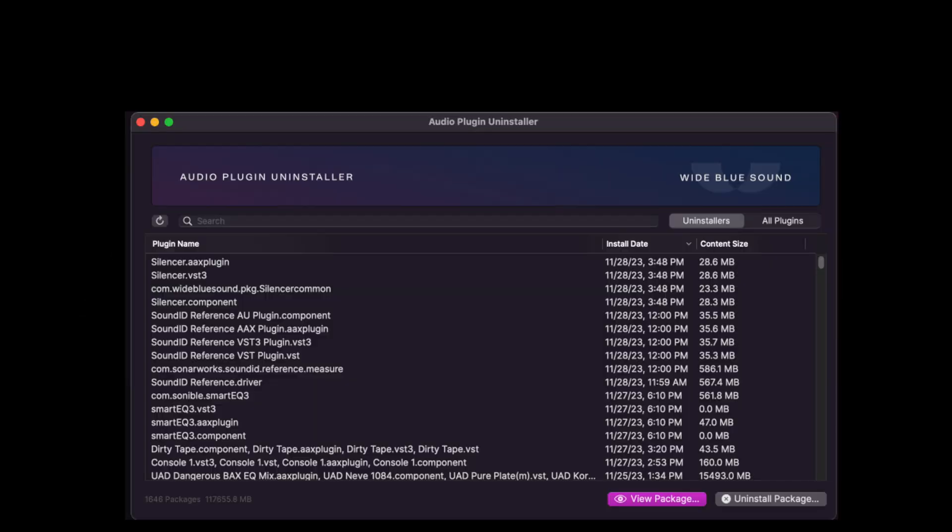I picked up this app a few years ago when they first released it. They initially offered it as a free plugin, but they now charge $9 for it. I have no problems paying $9 for it today. It's a simple app, but it does something that nothing else does — it makes it easy to remove audio plugins from your system. You may be asking yourself why you'd need this when you can just find your plugin folder and drag them to the trash manually. Well, let's turn to the website to find out.